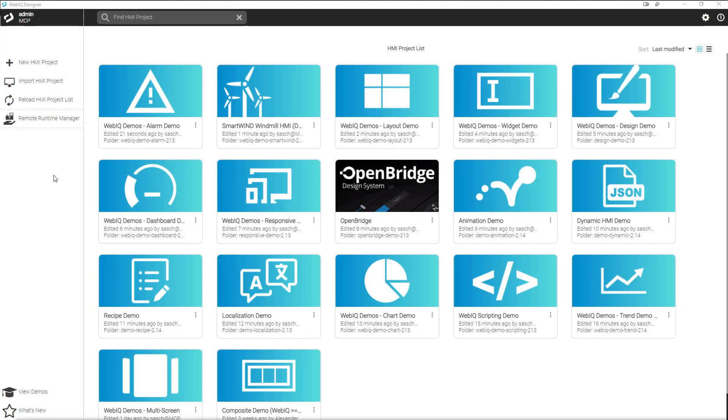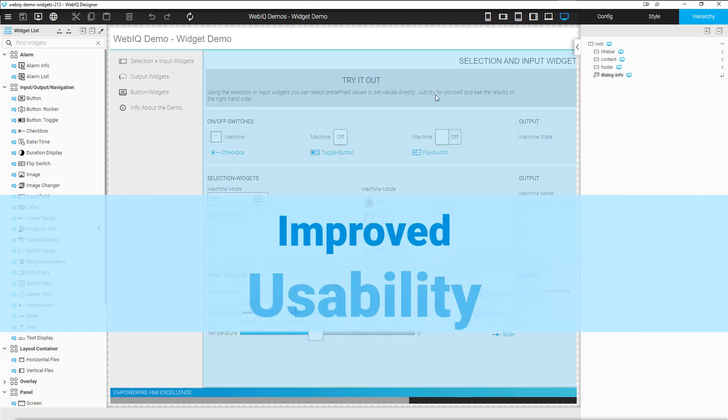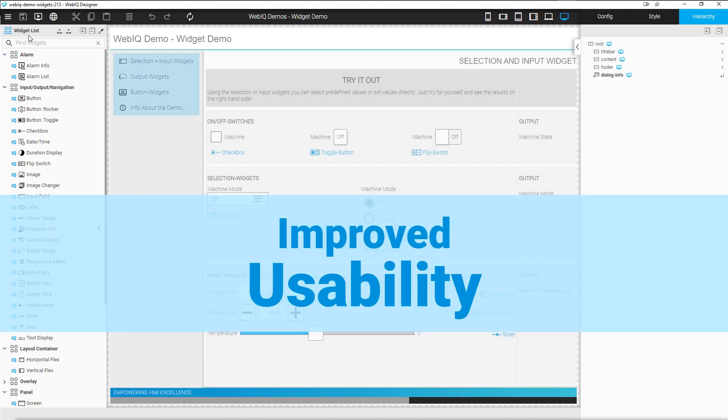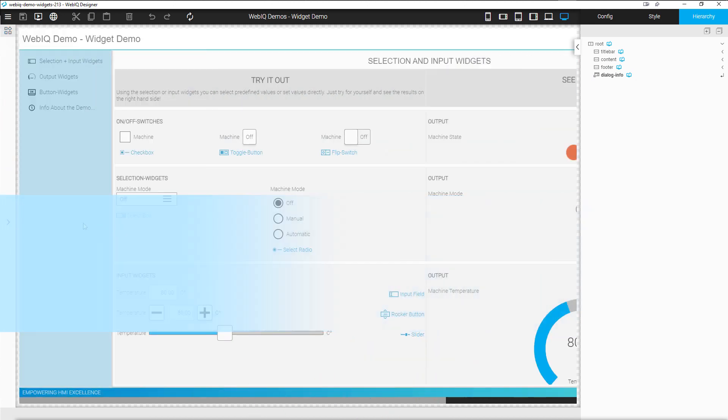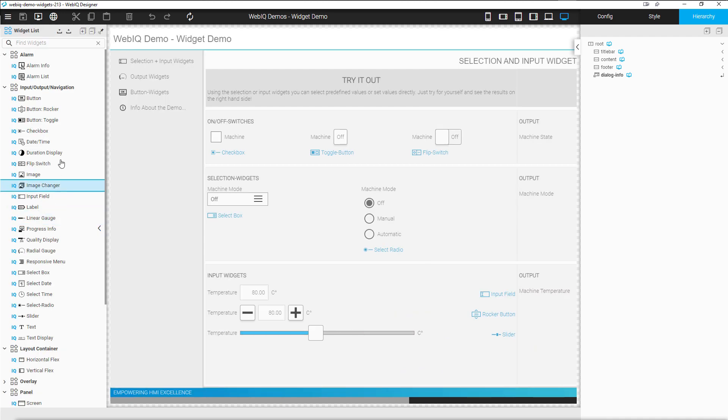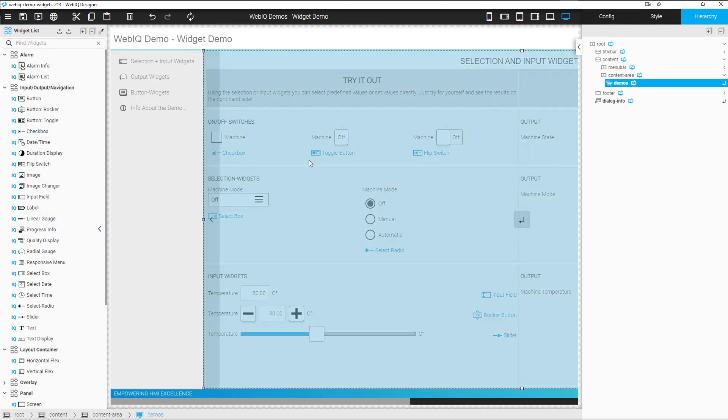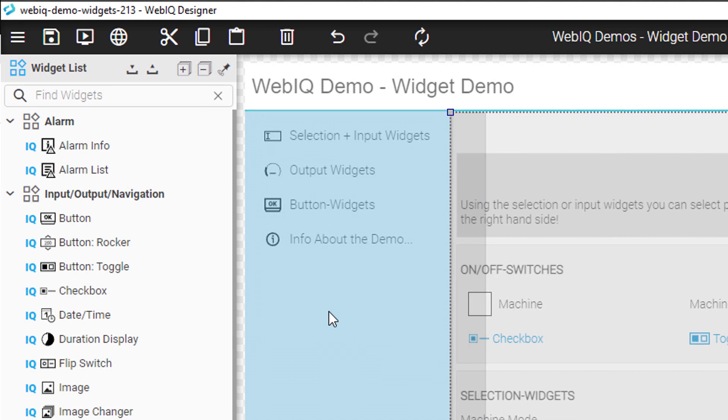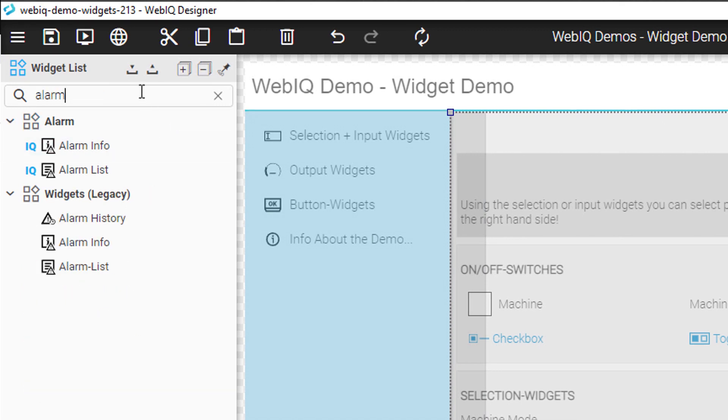Welcome to WebIQ 2.15. WebIQ 2.15 brings a completely redesigned widget list for easier access to more than 60 included widgets and all of your custom widgets, widget templates, and composites.